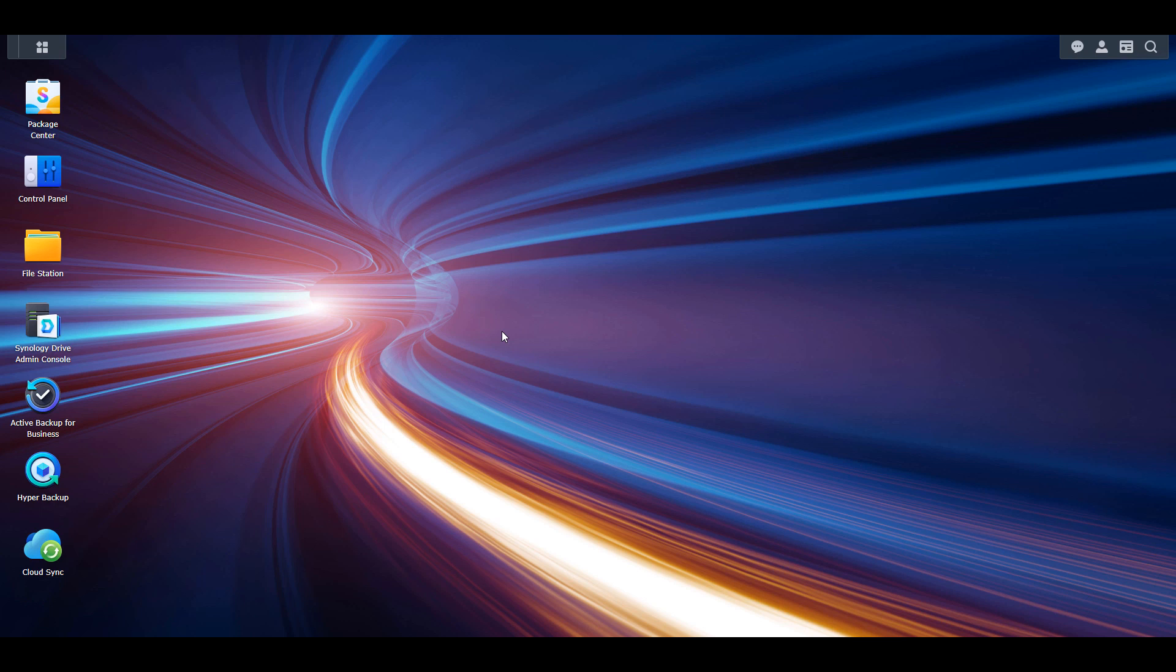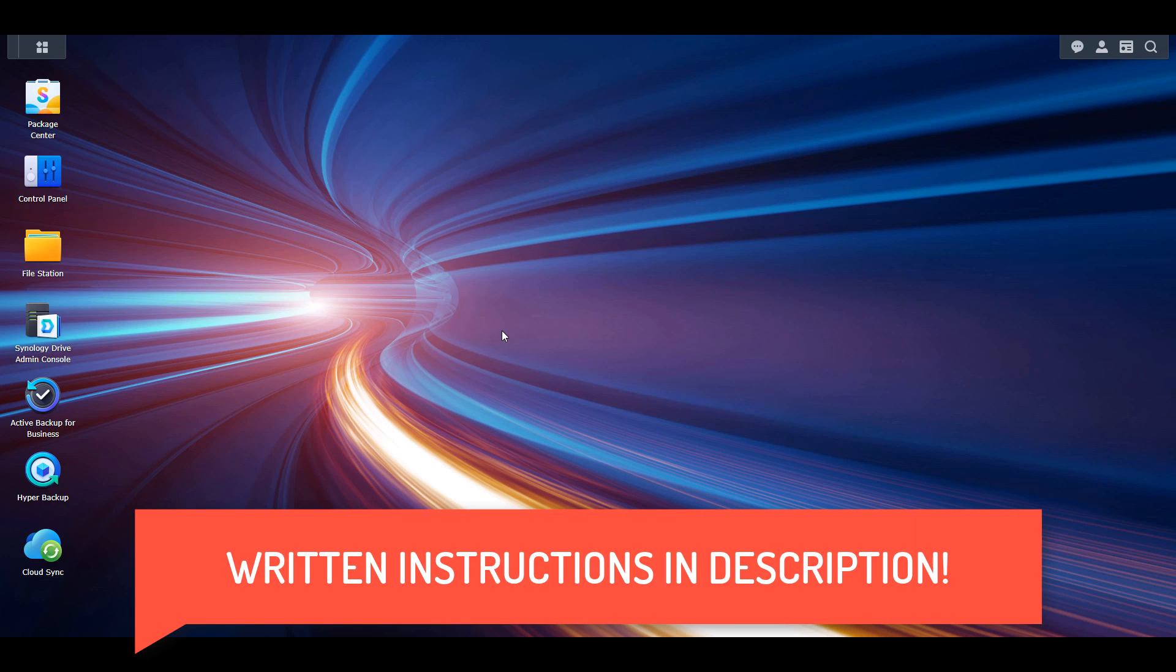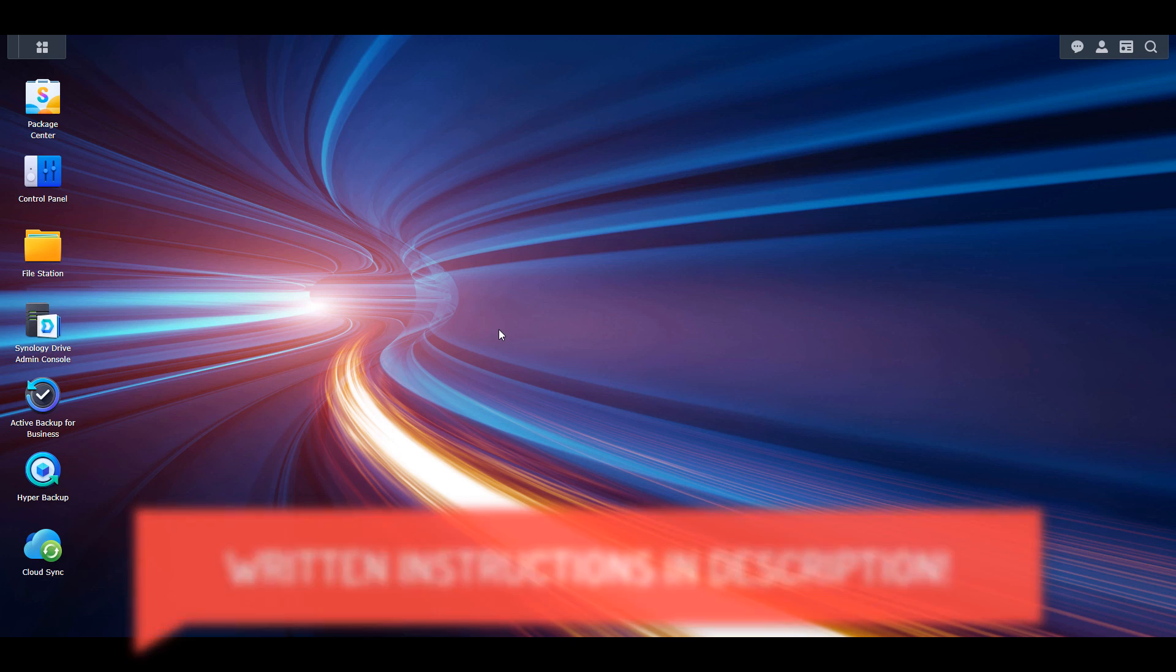Before we get started, I want to mention that I have full written instructions in the video description.